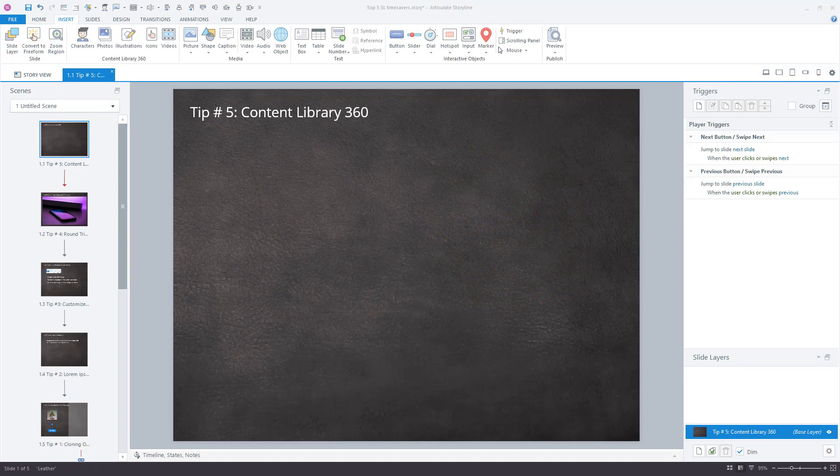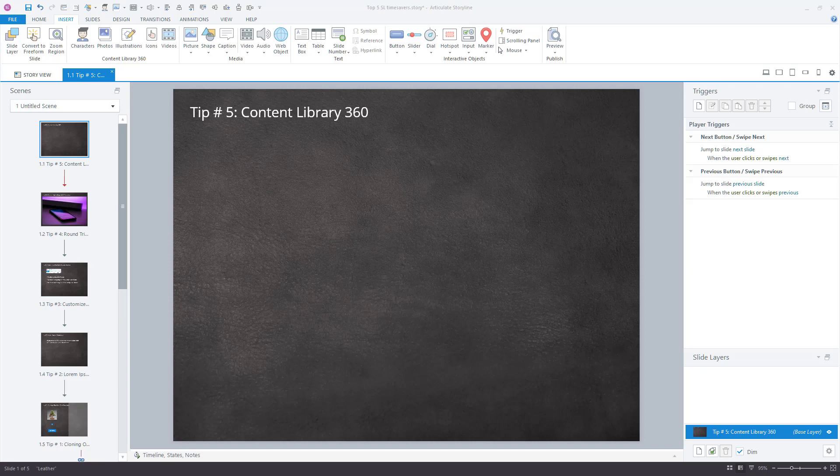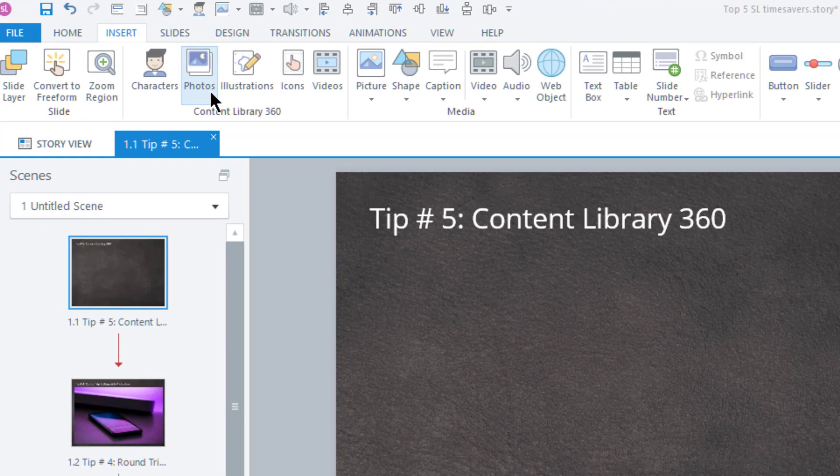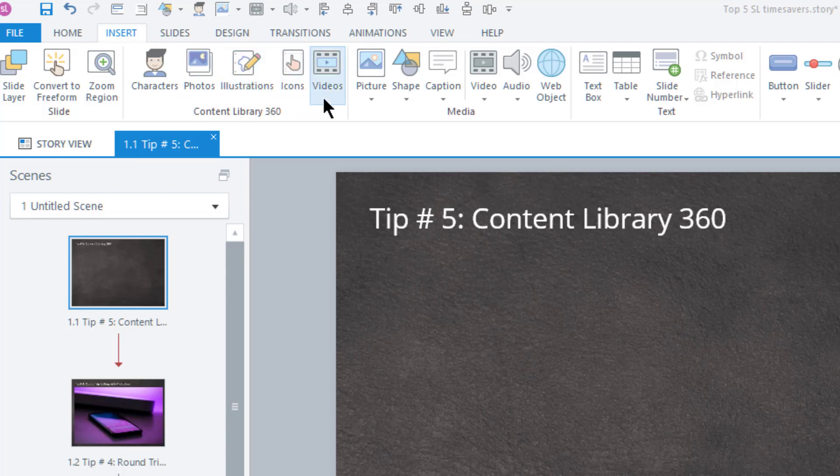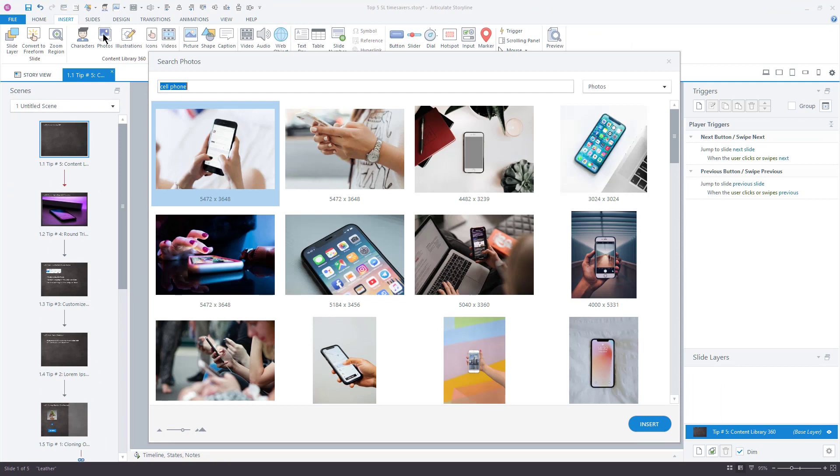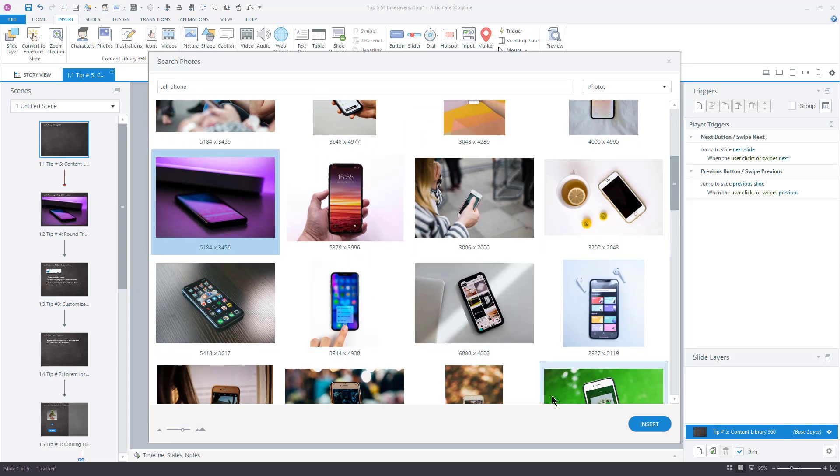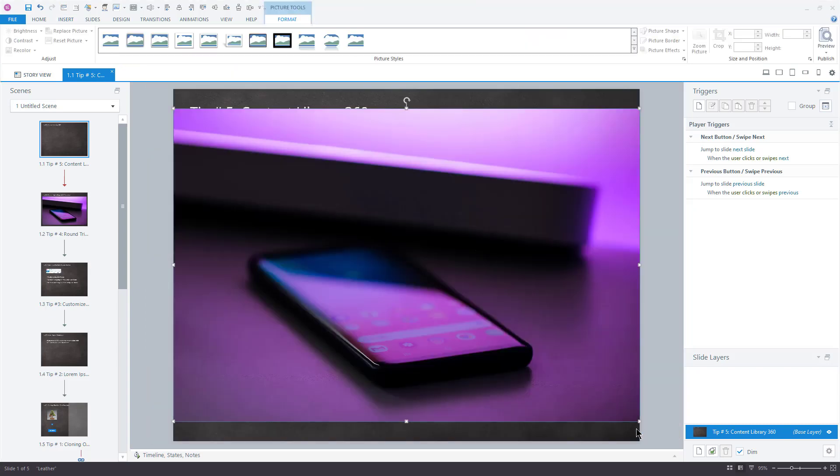And that is Articulate's Content Library 360. This is part of the Articulate 360 subscription, and it saves me a lot of time searching for stock content. Instead of jumping from various stock photography websites looking for the perfect image, I just go to the Insert ribbon. Here, I can use the Content Library to search for images, illustrations, icons, or even videos. Best of all, it's free to use any of these items in my courses. No royalties, no credits, no keeping up with another subscription. Just pick the items I want, and they're instantly dropped into my Storyline course.